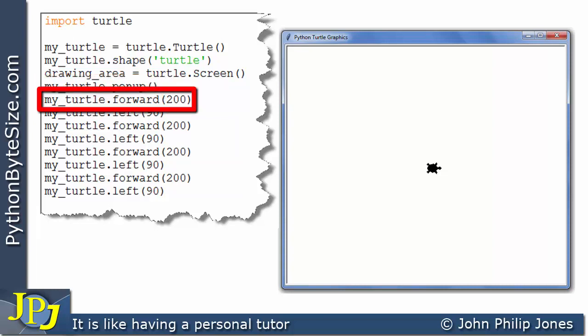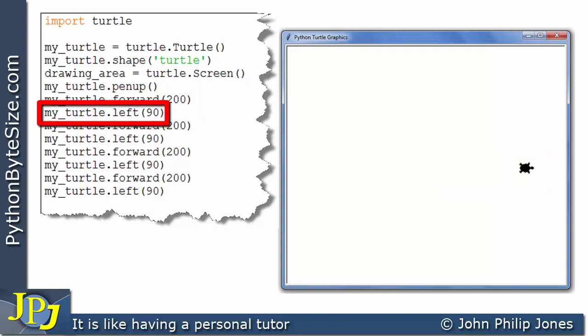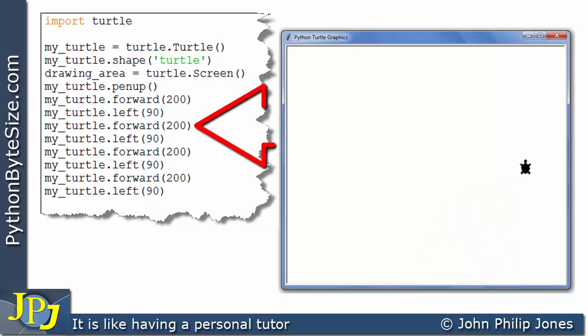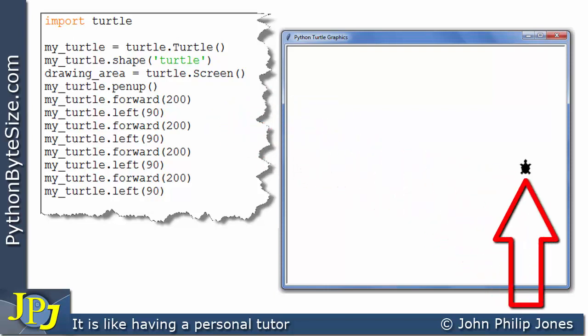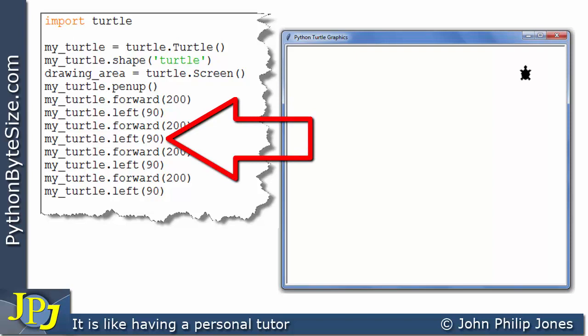If we now consider this line, we can see we're telling the turtle to move forward 200, and we can see that happening. This line of code informs the turtle that it is to turn towards its left by 90 degrees, and if we observe the turtle we can see it rotating left by 90 degrees. We now execute this line, which again tells the turtle to move forward by the same distance of 200, and you'll see that it moves forward. We now execute this program statement, which informs the turtle to turn left by 90 degrees.